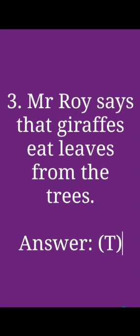Next question: Mr. Roy says that giraffes eat leaves from the trees. The answer is true. You can see here we write T. It is a true sentence that giraffes eat leaves from the trees.